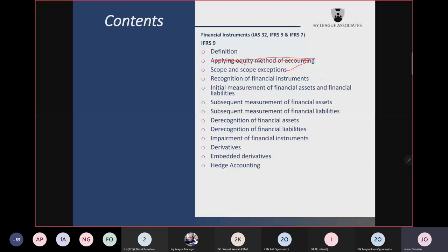Once you become a party to the contractual provisions of the instrument, recognize the financial asset — and recognize the financial liability — in your books. Initial measurement of financial assets or liabilities depends on how they should be subsequently measured. For financial assets or liabilities that will be subsequently measured at fair value through profit or loss, the initial value should be fair value only, and transaction costs must be expensed.